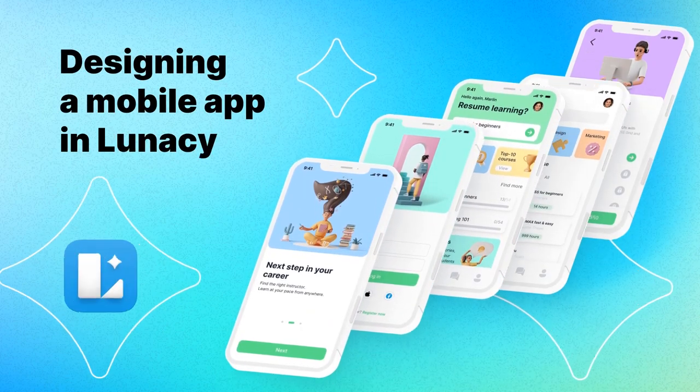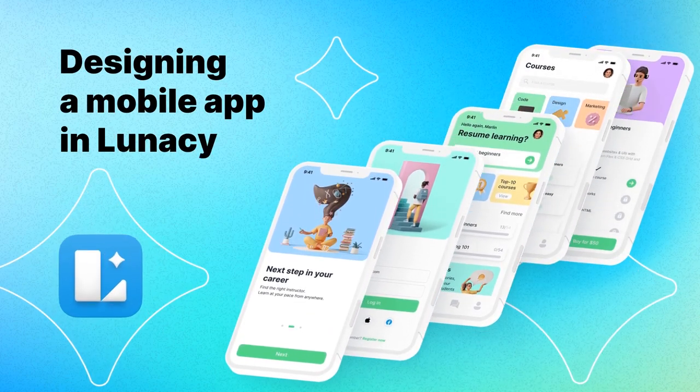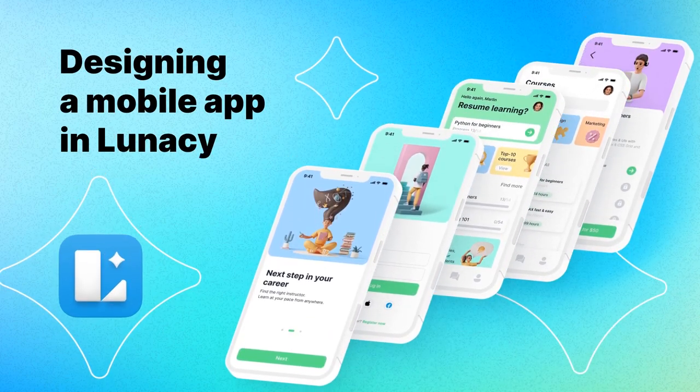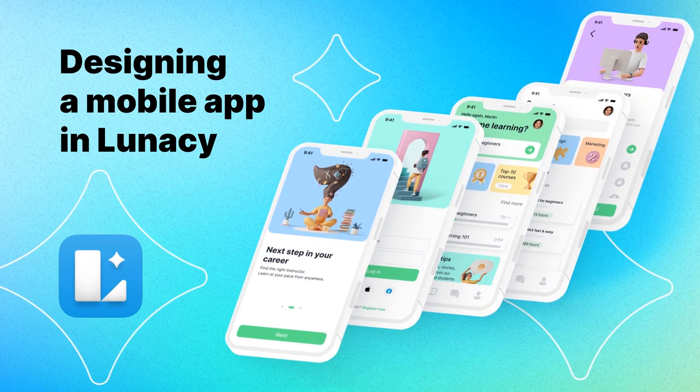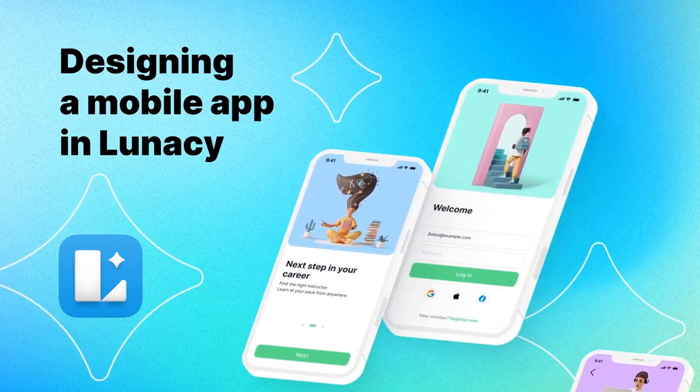Welcome to Lunacy. Let's design an e-learning mobile app. This tutorial consists of four parts.